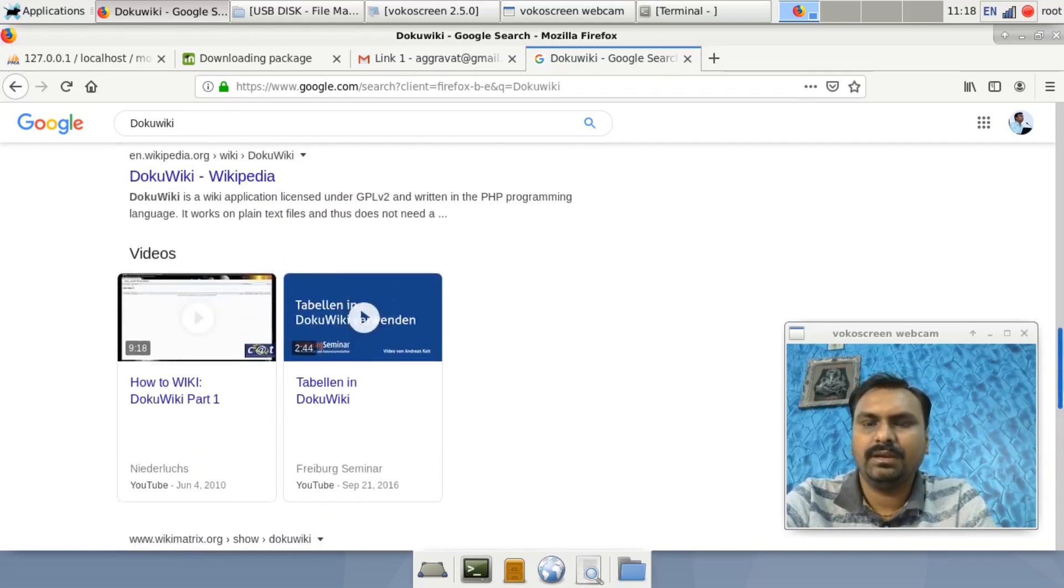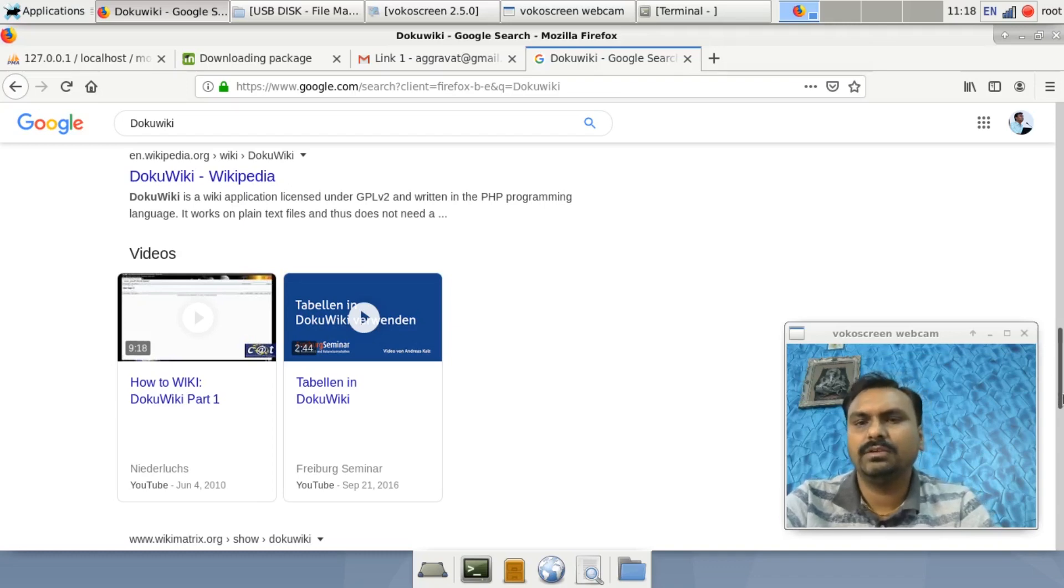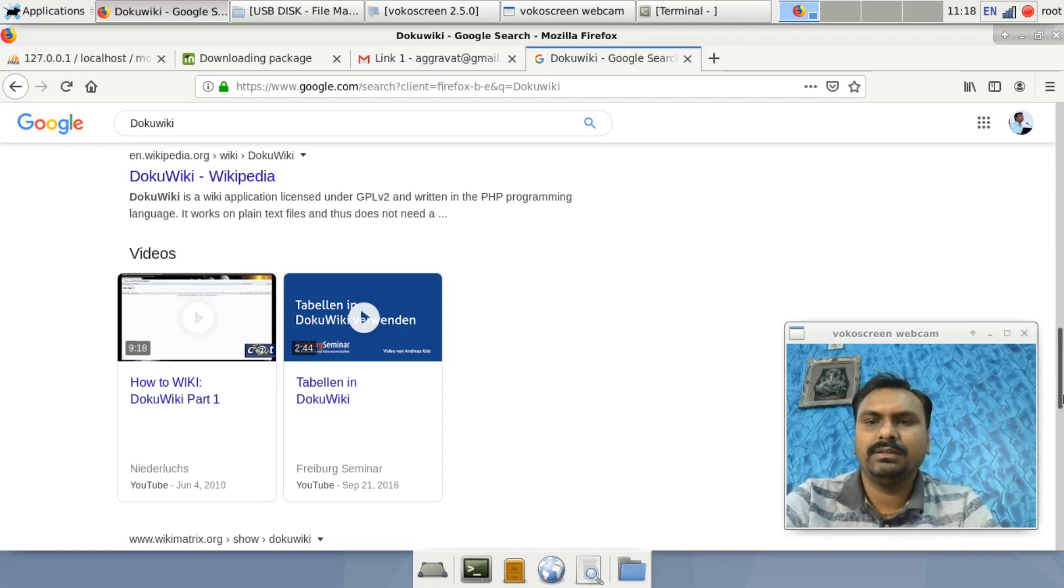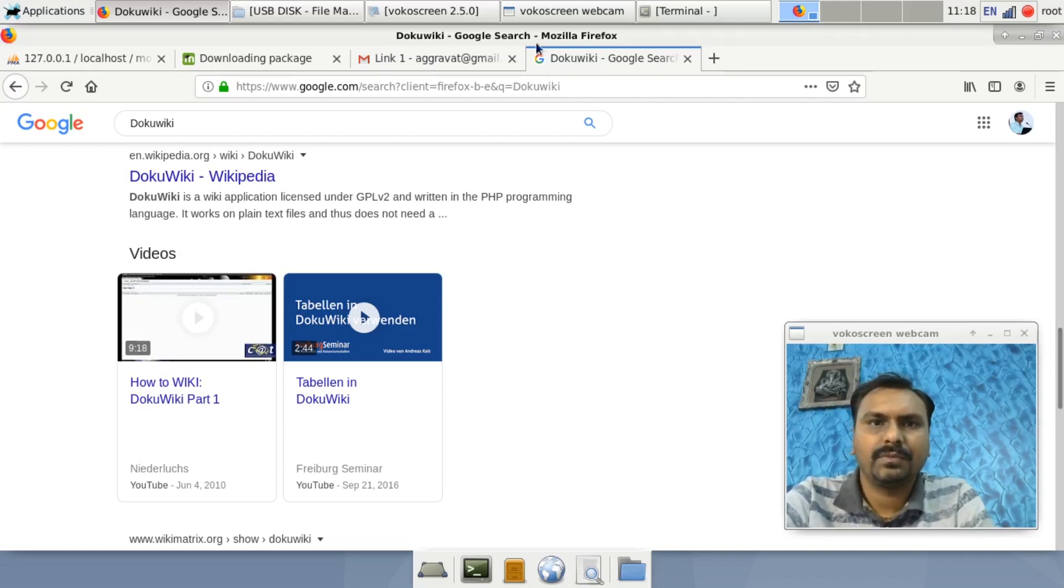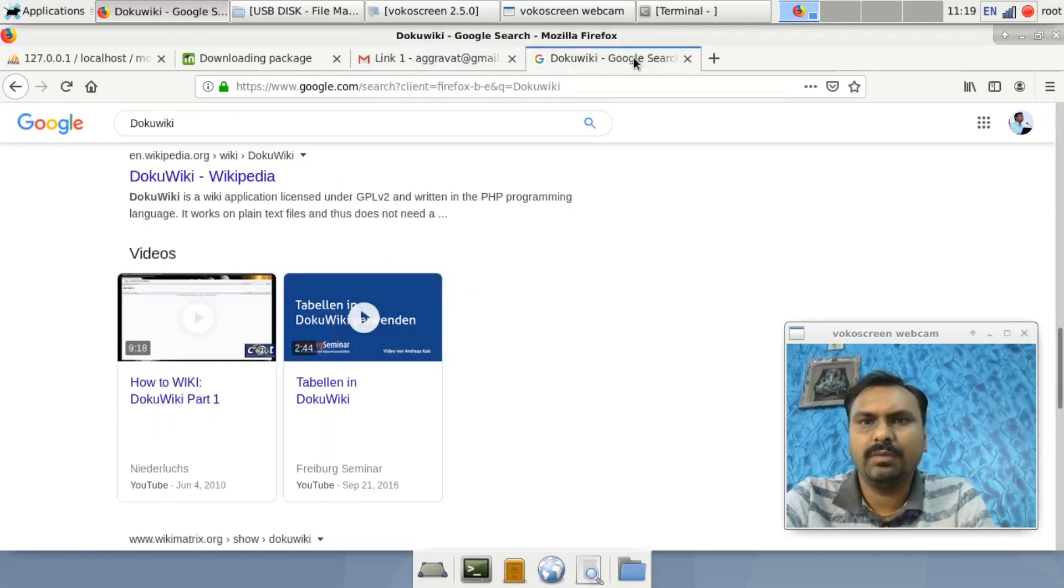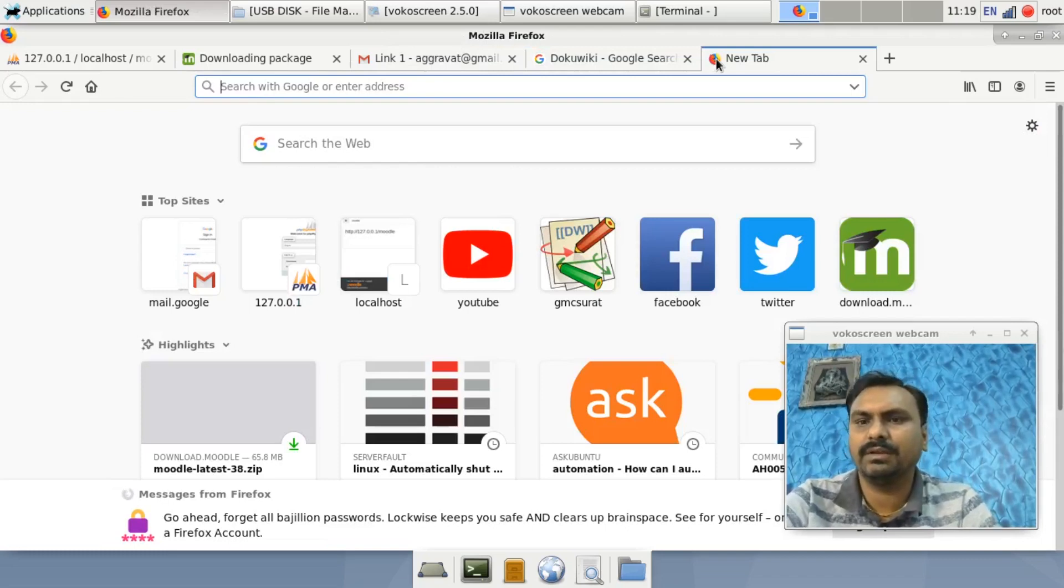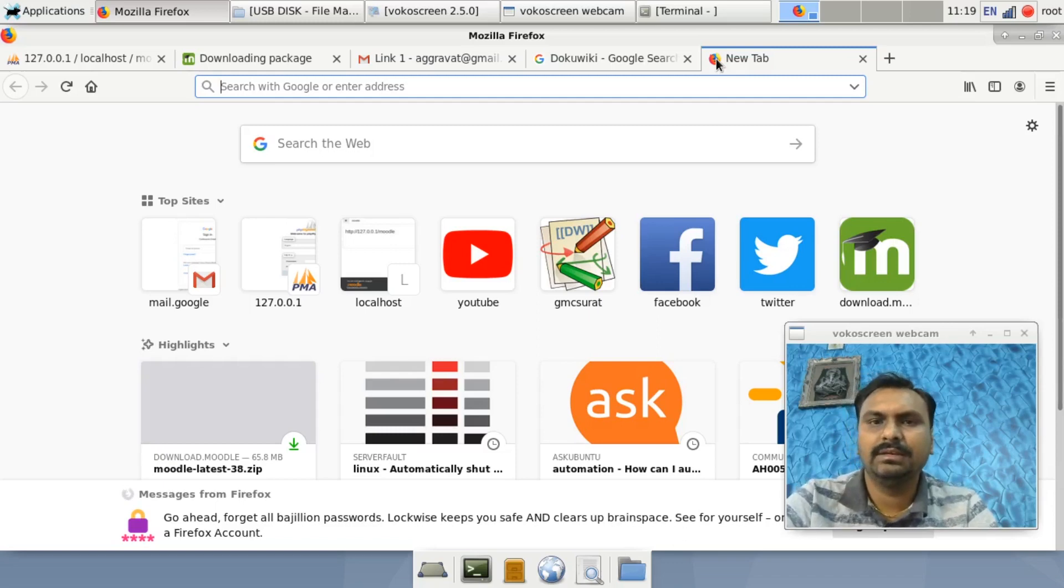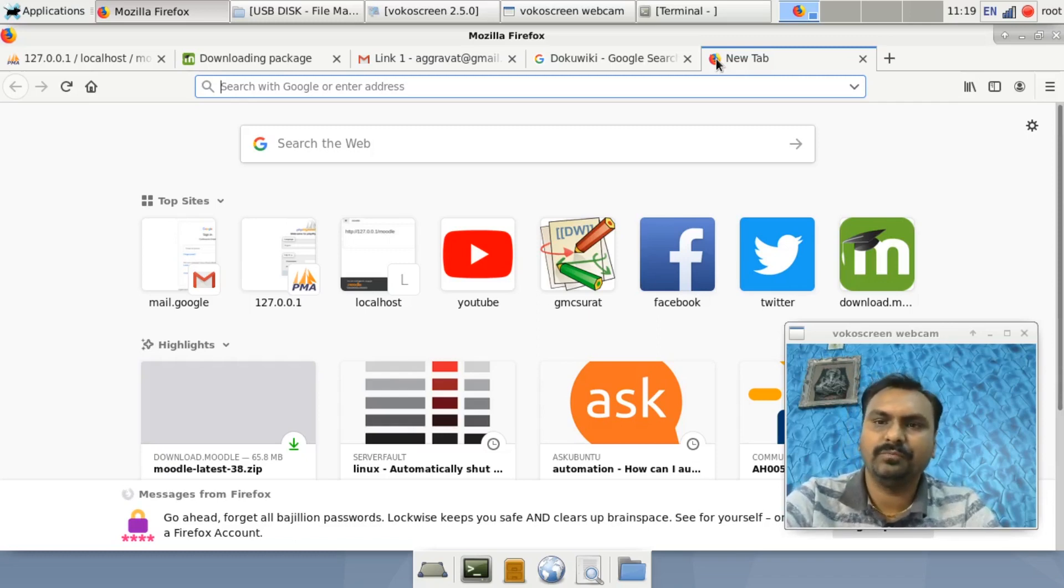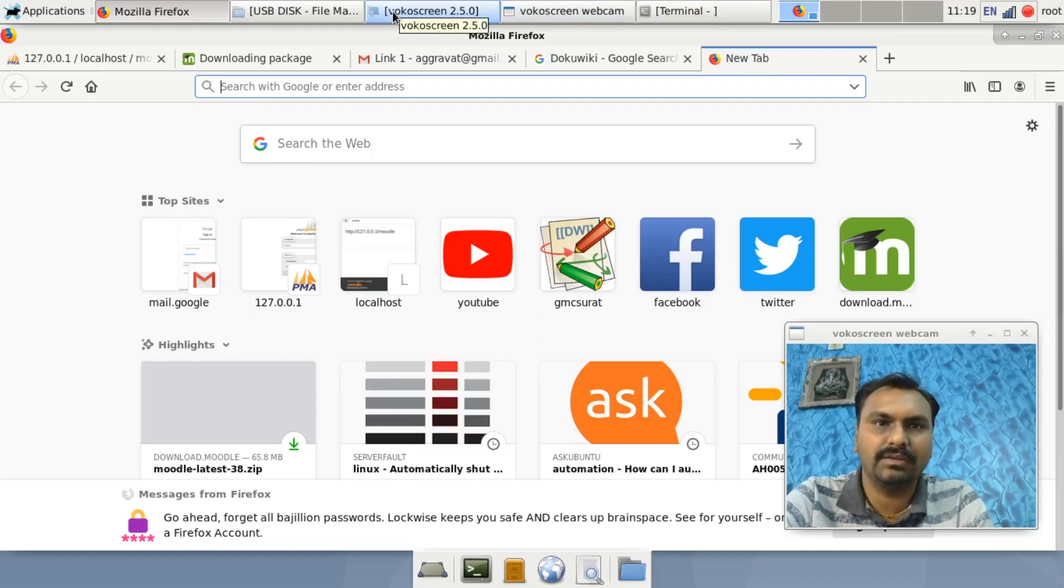DokuWiki has many applications. It can be used for personal use and for corporate culture also. You can keep any document with the help of collaborative work. The changes that are made, you can see the older versions also, and it is very easy. Now we will see the steps of DokuWiki installation.